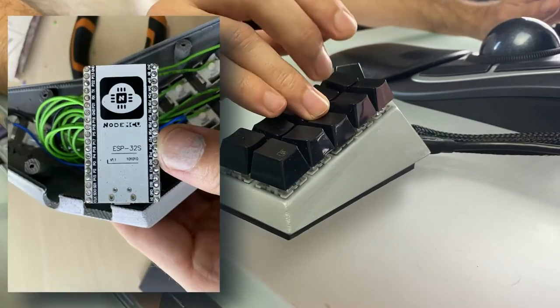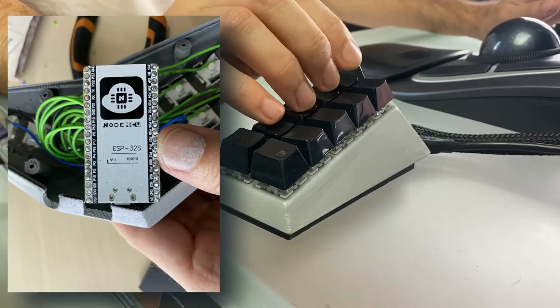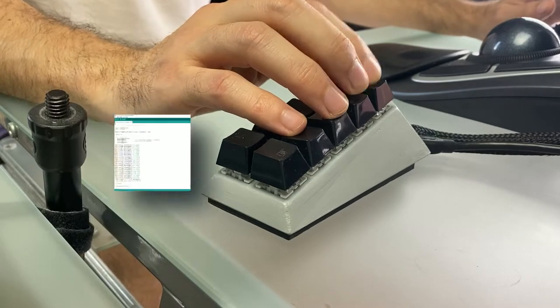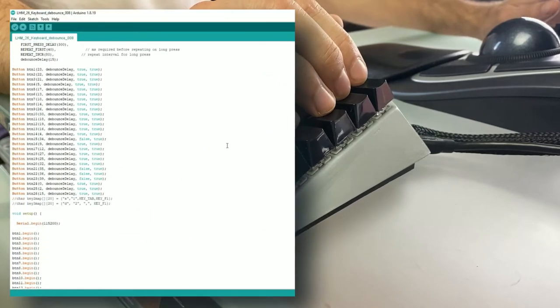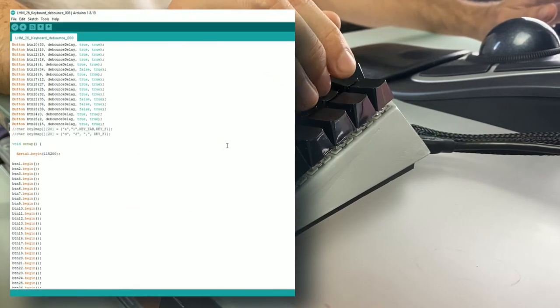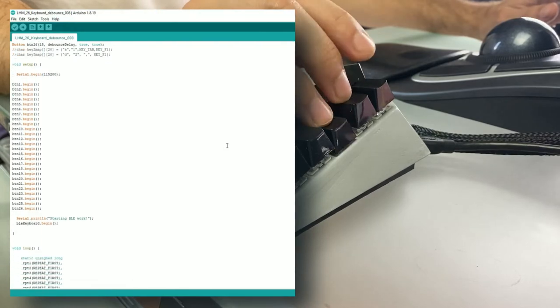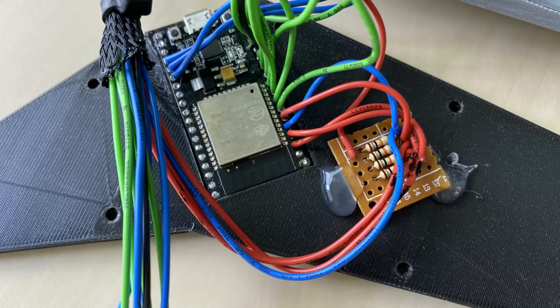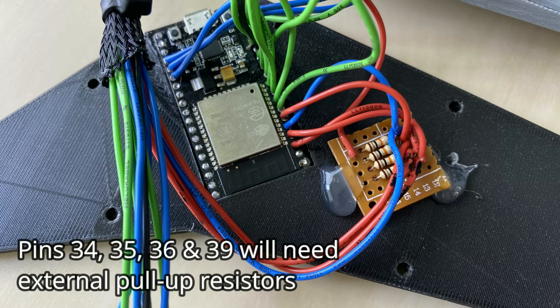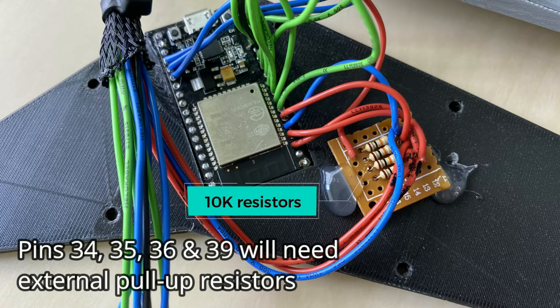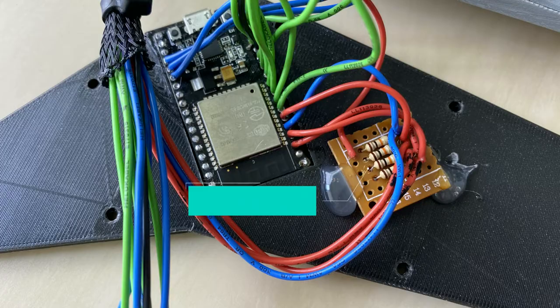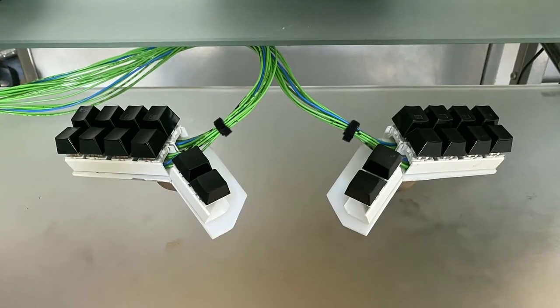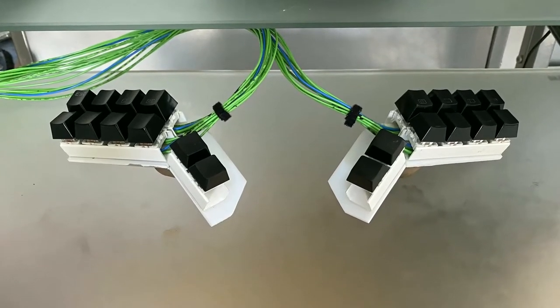I built the keyboard using the NodeMCU ESP32 microcontroller and made my own firmware. But keep in mind that everything is a work in progress and could use some fine tuning. One important thing about the ESP32 is that four of the pins—34, 35, 36, and 39—don't have internal pull up resistors, so I had to use four 10K resistors to be able to use those pins. It took me a while to figure that out. That is why my first prototype had only 20 keys.